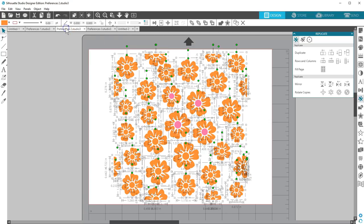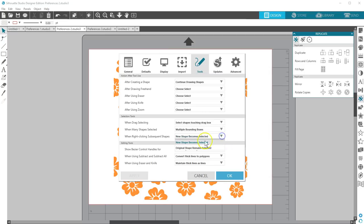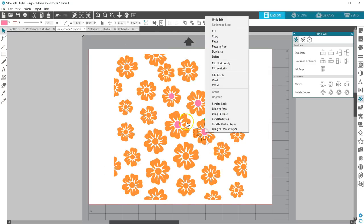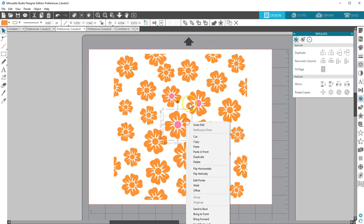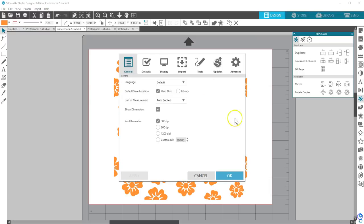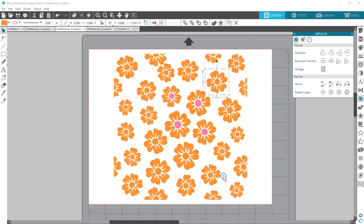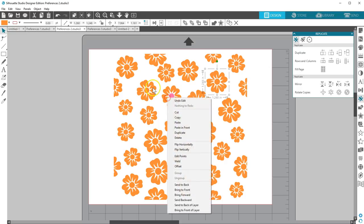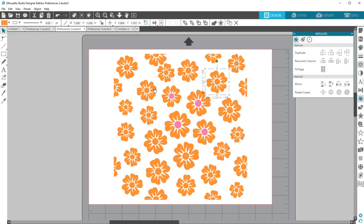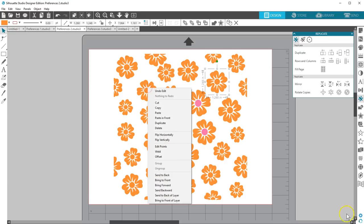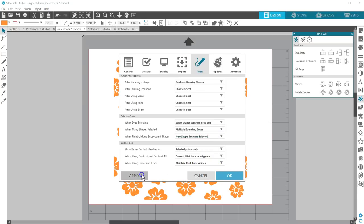You can also choose what's selected when right-clicking. You can choose to select whatever you right-click on, or you can choose to keep the original shape selected no matter where you right-click on the screen. The right-click pop-up menu will apply to the selected object, so that's why this is important.